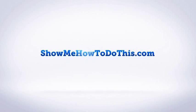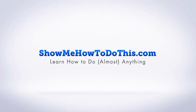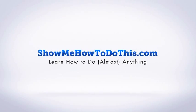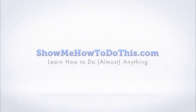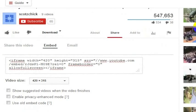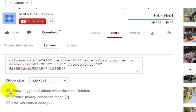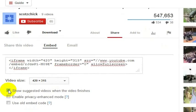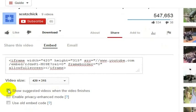When you are embedding a YouTube video, you have the ability to show related videos at the end of the video or not. YouTube gives you the option to show the suggested videos when the video finishes or not.